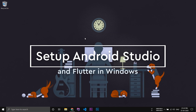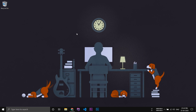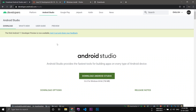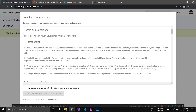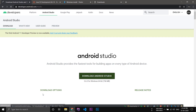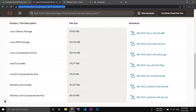In this video we'll be seeing how to set up Android Studio in Windows 10 and also set up Flutter. Go to developers.android.com/studio and download Android Studio. You also have to download the Java Development Kit.